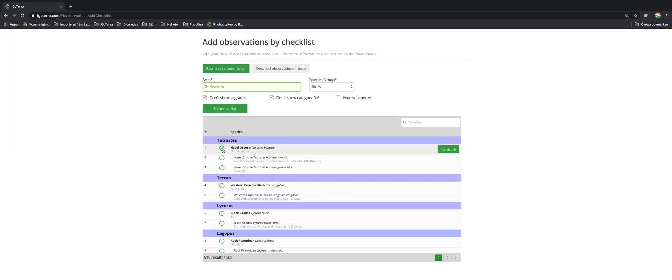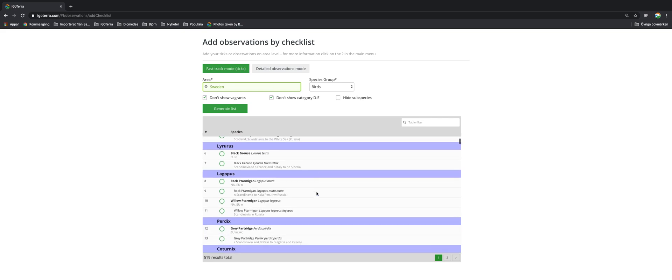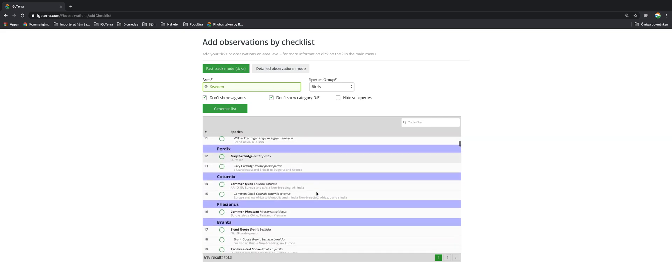If you change your mind and have not seen a Hazel Grouse you can just untick it, and you run through the list. It's quite quick. So this is the fast track mode.